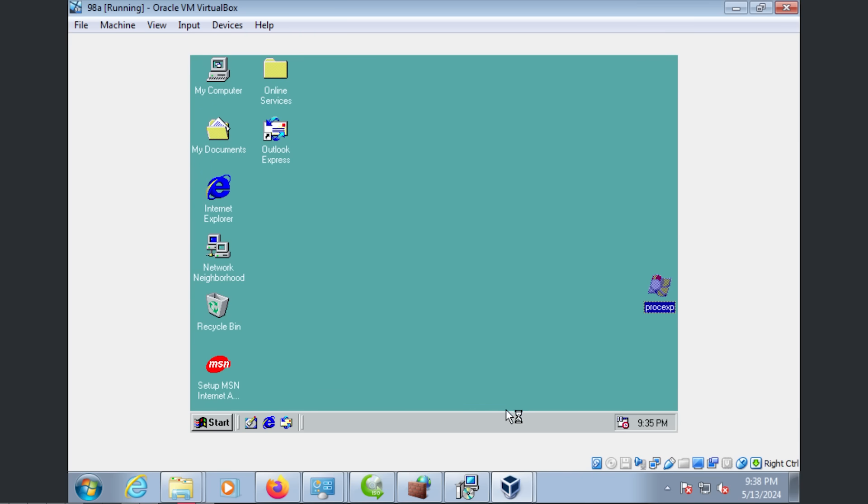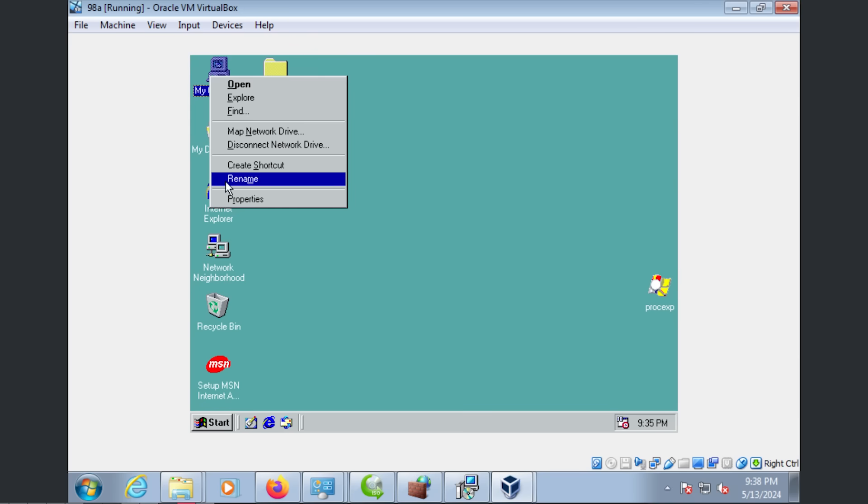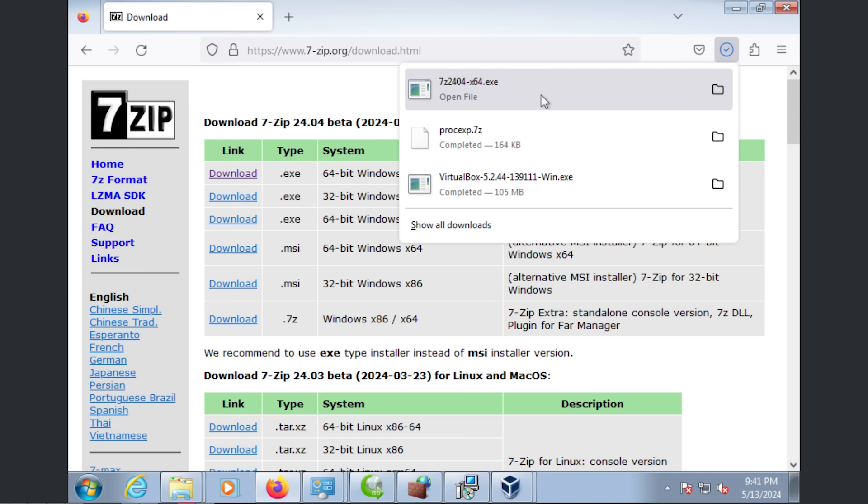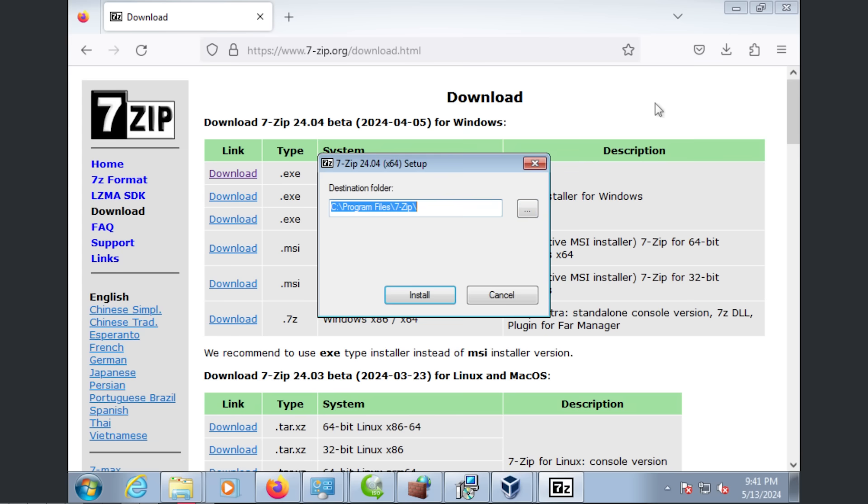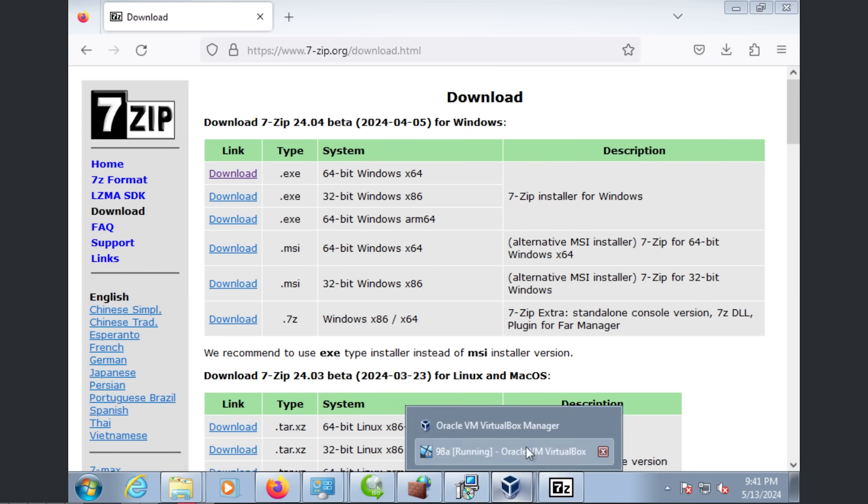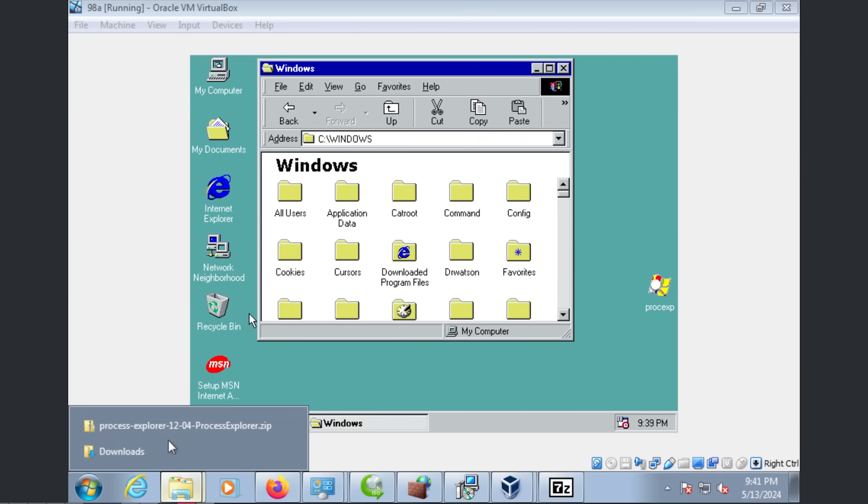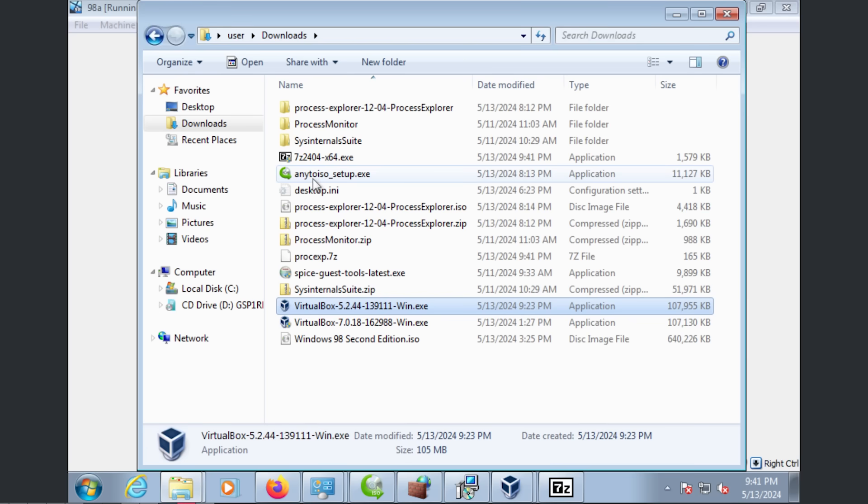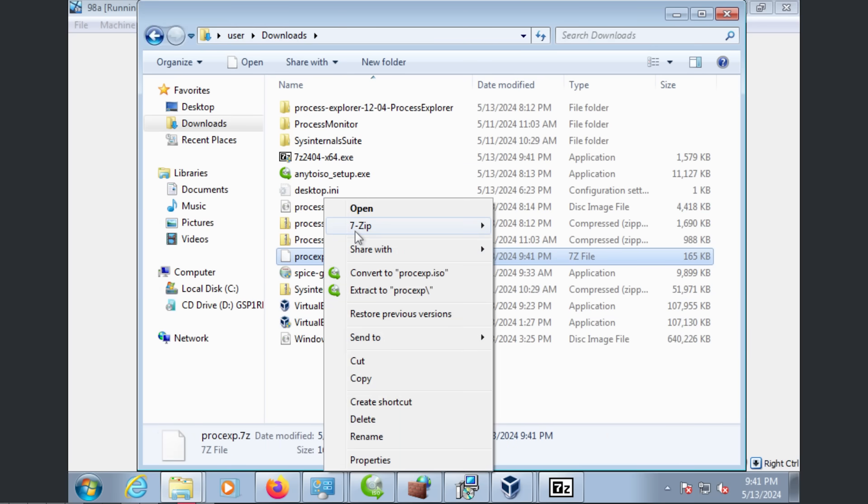Now let's see if Process Explorer finally works, now that we have a much more performant system. So I found a different site that claims to have a different version of Process Explorer that might work in Windows 98. So we're going to try this out because the 12.04 definitely doesn't work in Windows 98.